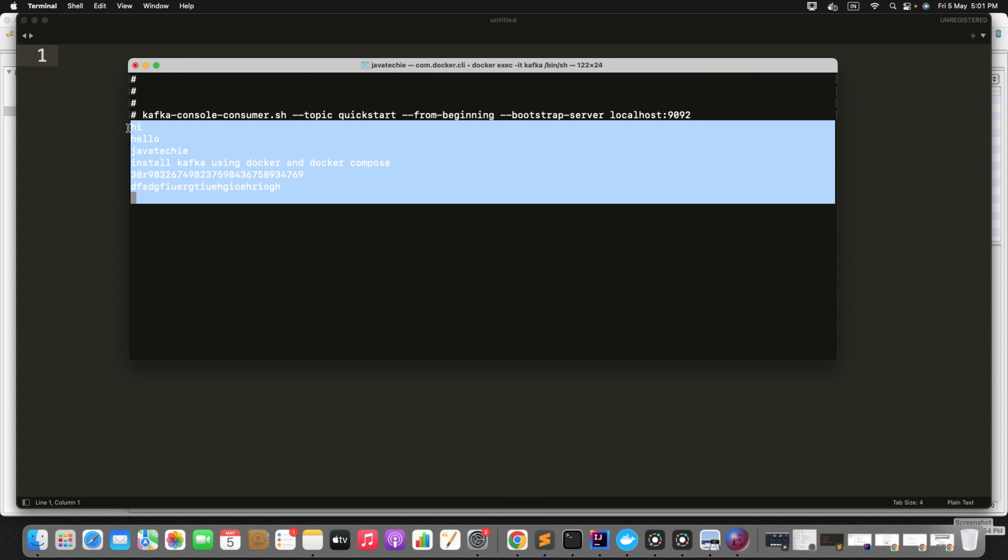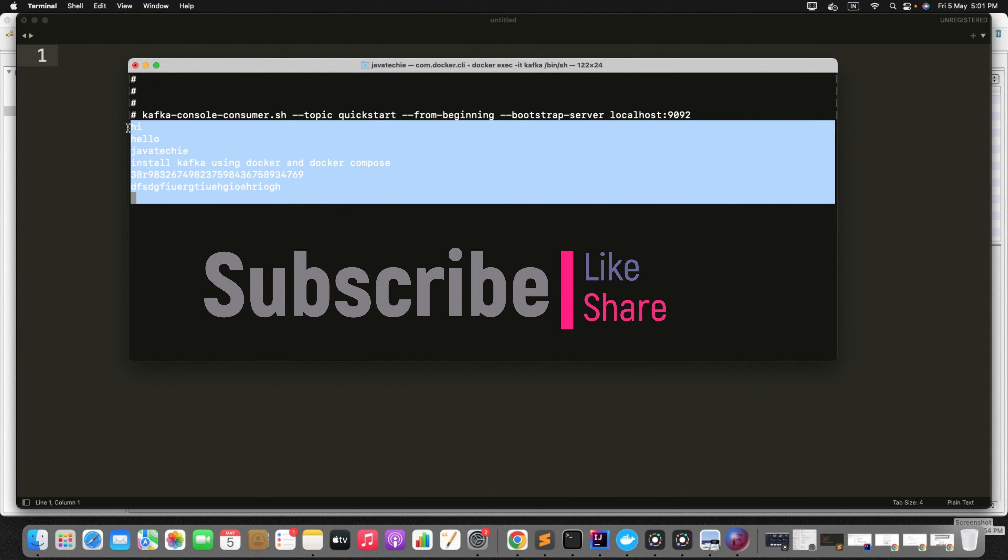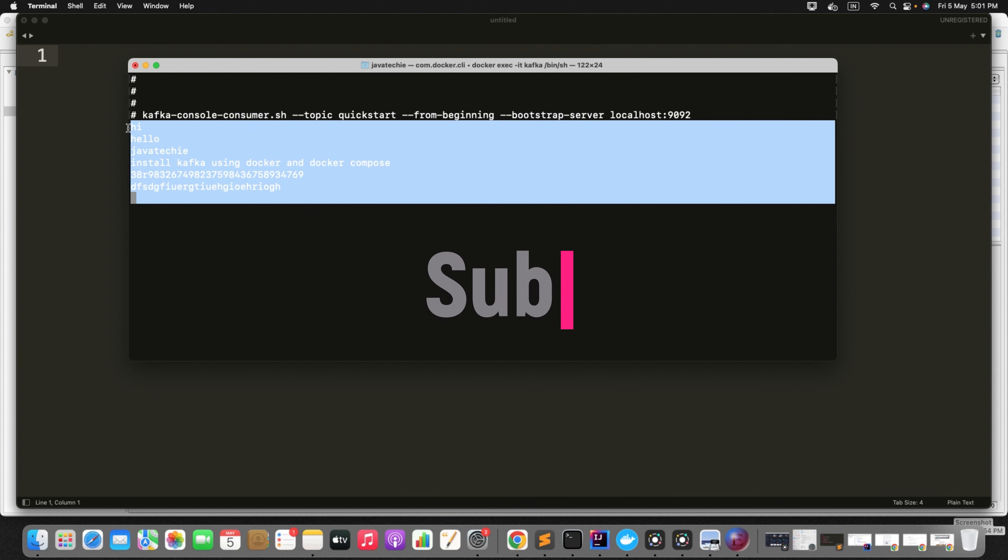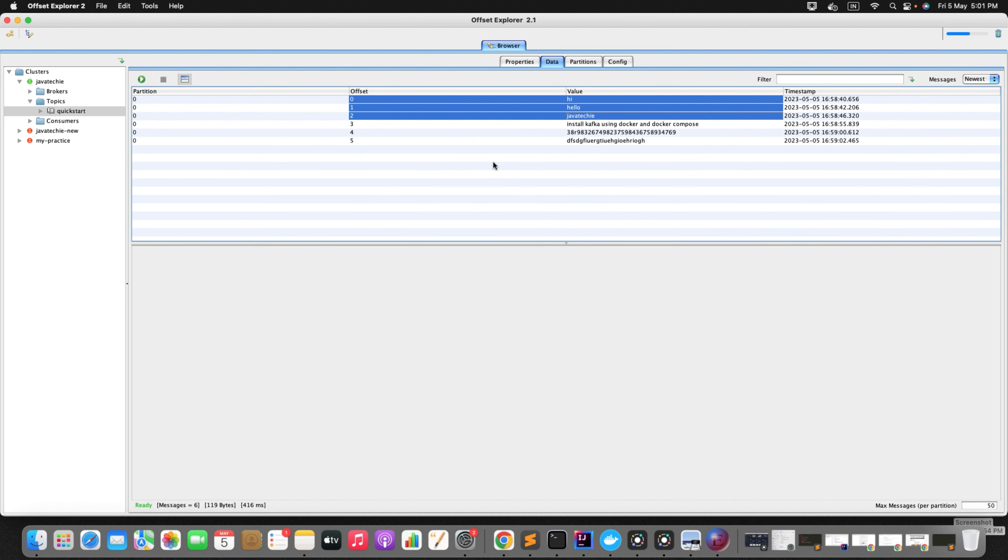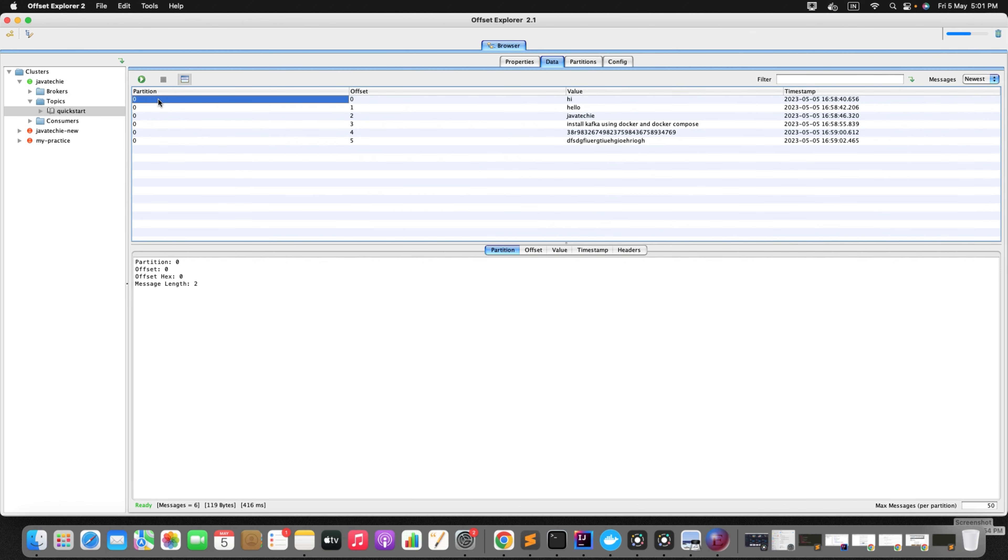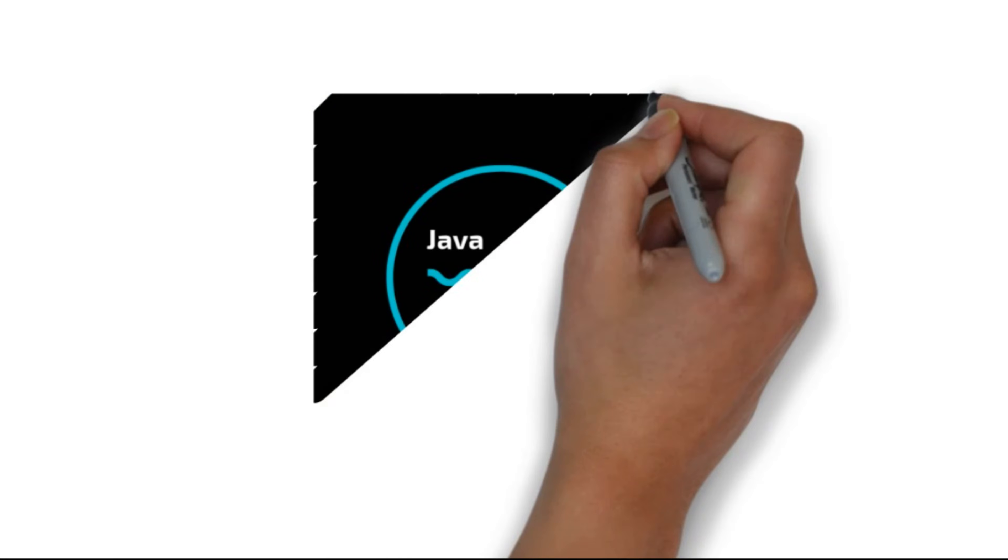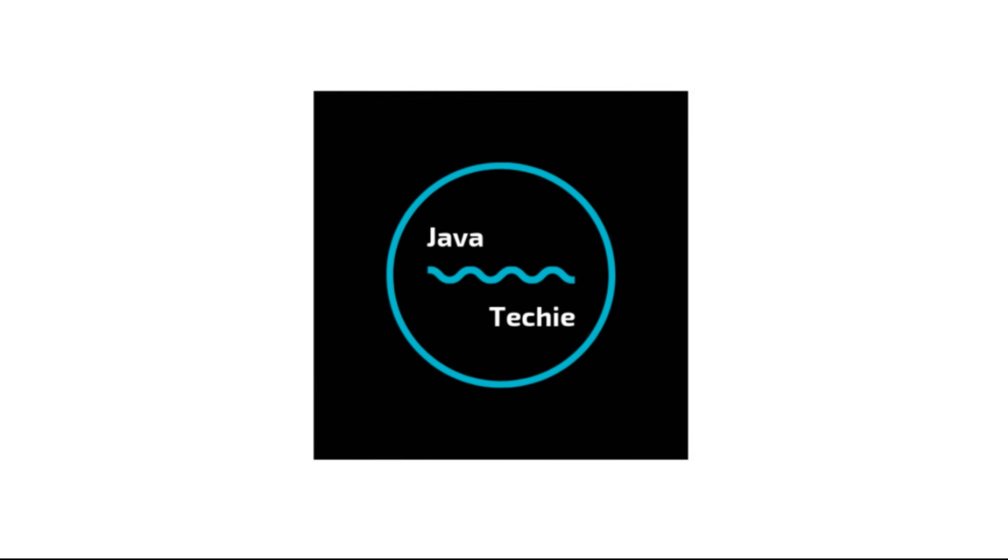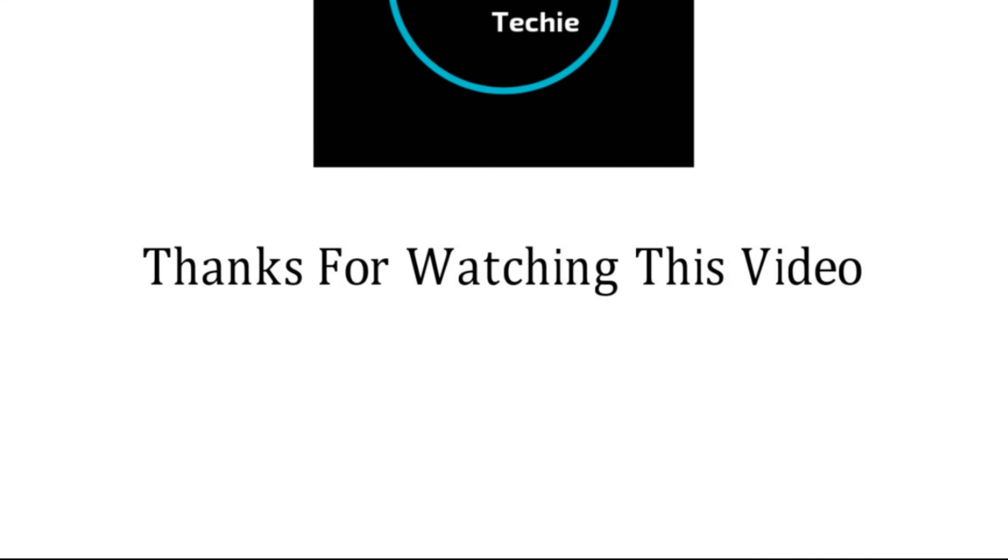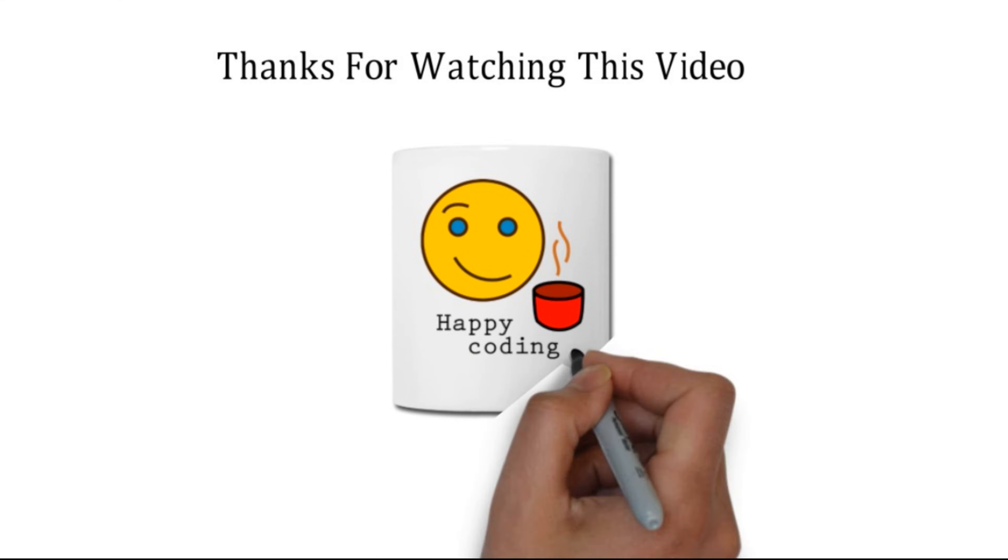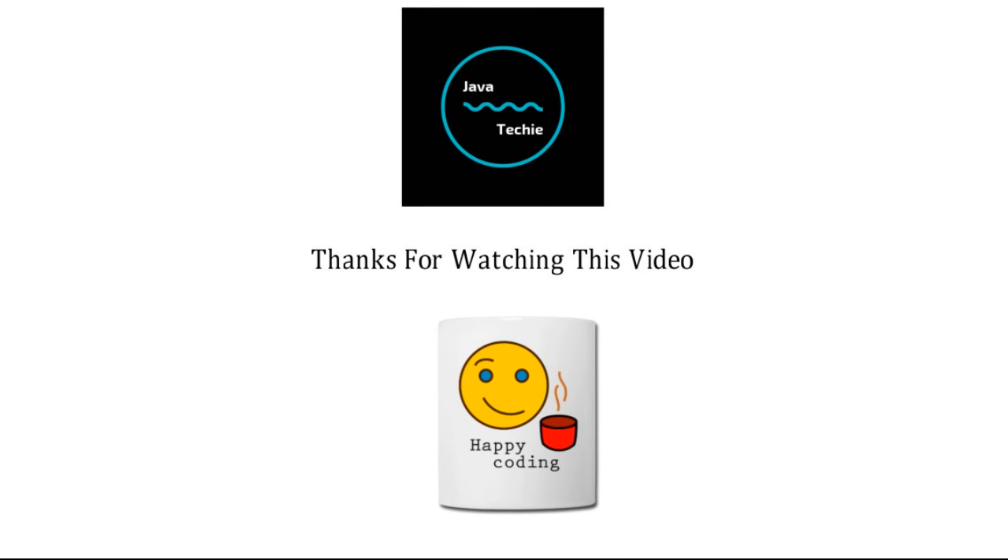So next time you can follow this approach where you can install Kafka server using Docker where you don't need to install it from the binary services. You can install it through this particular Docker compose approach. This is all I needed. Thanks for watching this video guys. I will meet you soon with another concept.